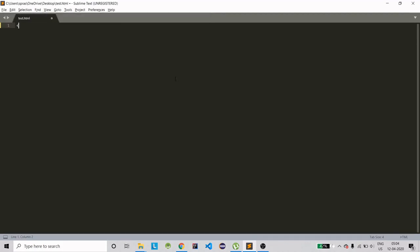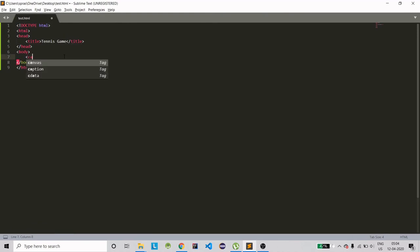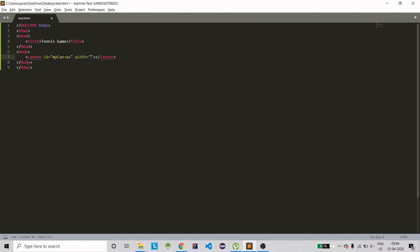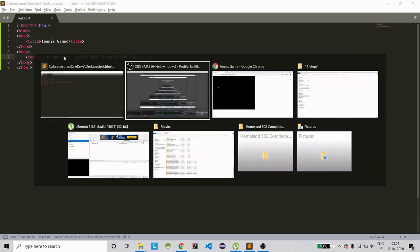Create a new file on the desktop, save it. The HTML file will be called 'Tennis Game'. Add a canvas element with id 'my canvas', width 800 and height 600. Save it and run it.